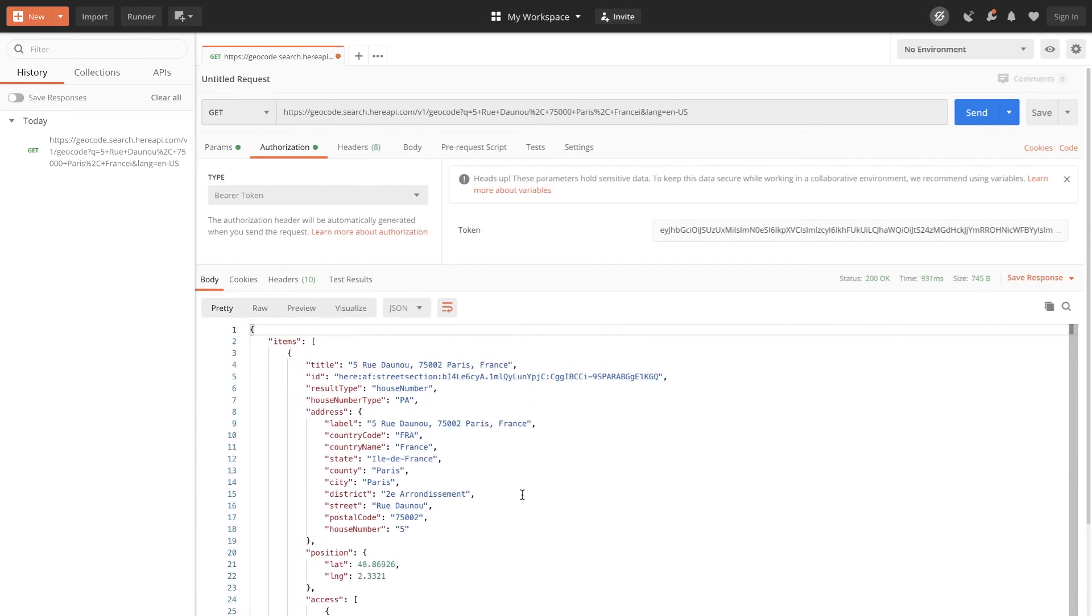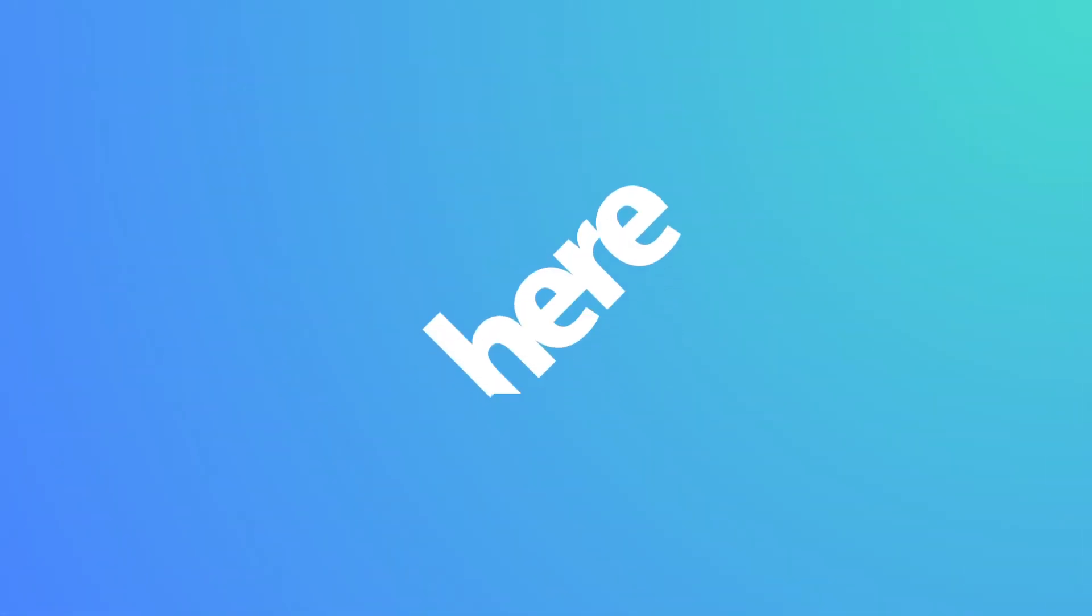Note that the bearer token will be expiring in 24 hours. Your application might want to refetch it again. So that brings us to the end of the video. Thanks for watching.